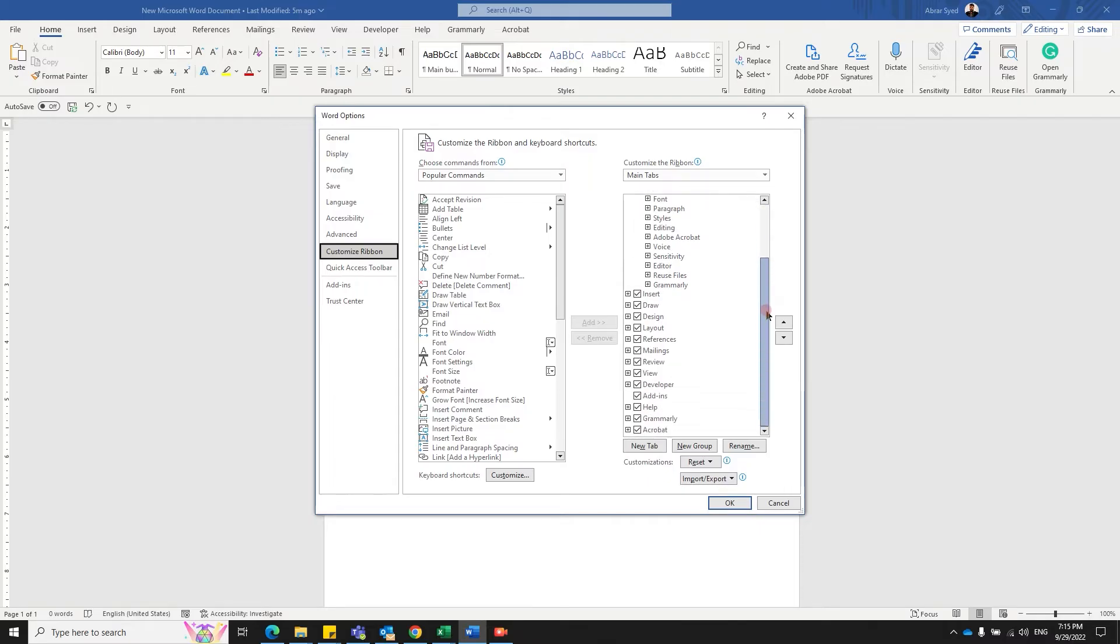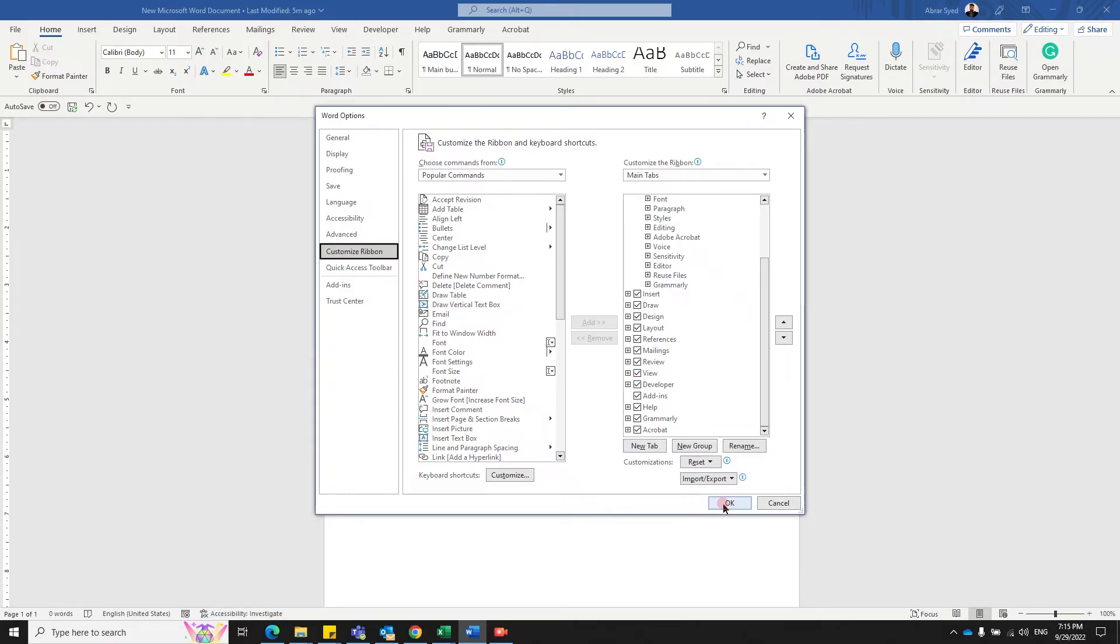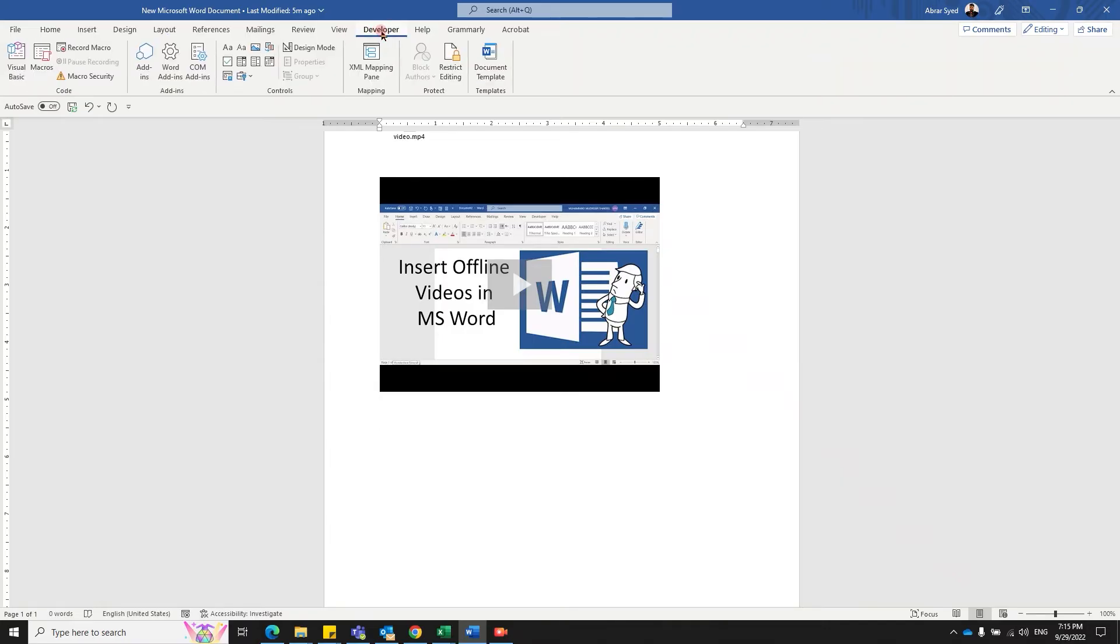Scroll to Main Tabs and make sure that your Developer tab is checked. Unless you have checked it, it's always not checked. So make sure that you have enabled it, click OK. You should see the Developer tab now. Select the Developer tab, move to the Controls section, click on Legacy Tools.